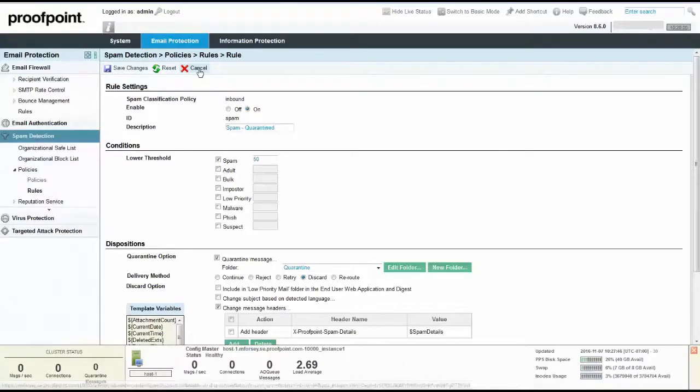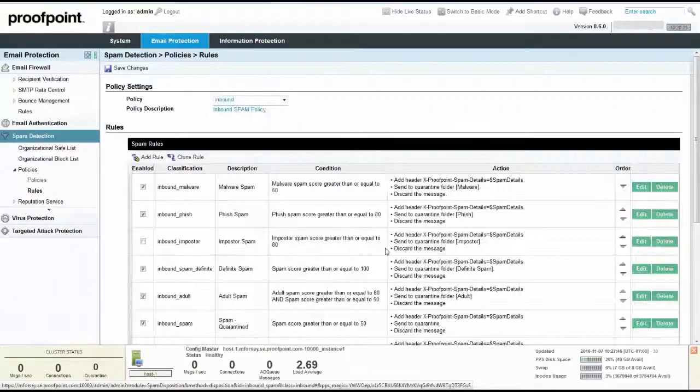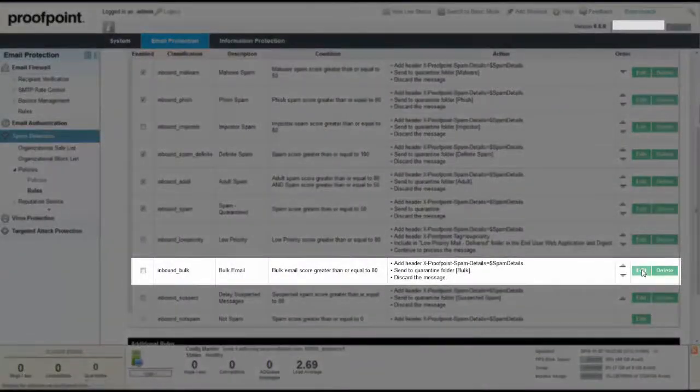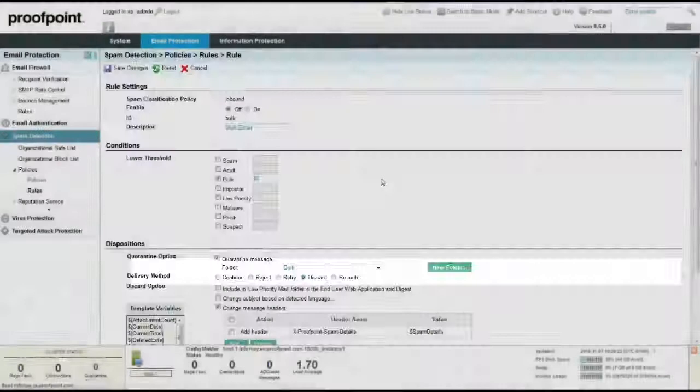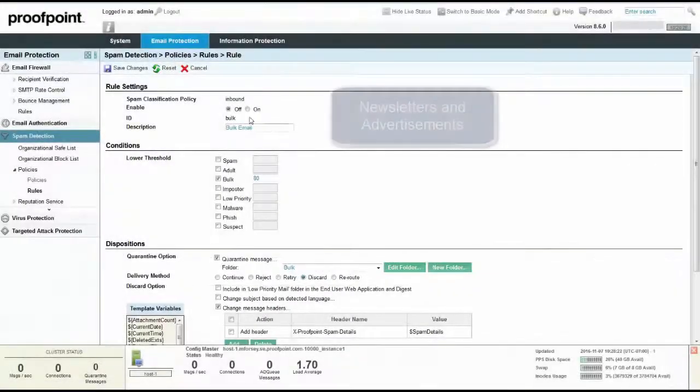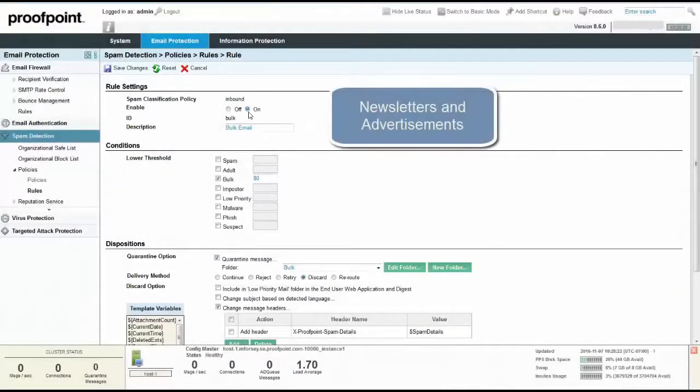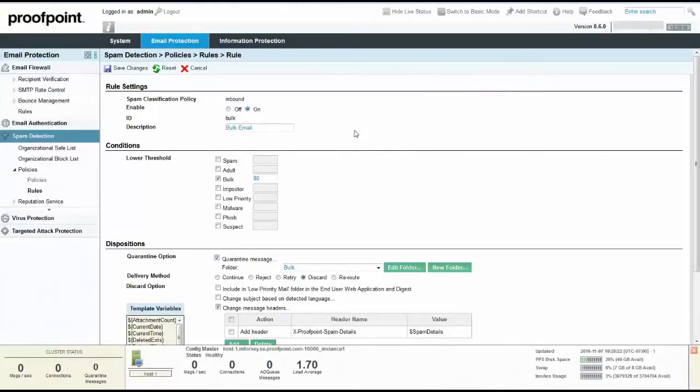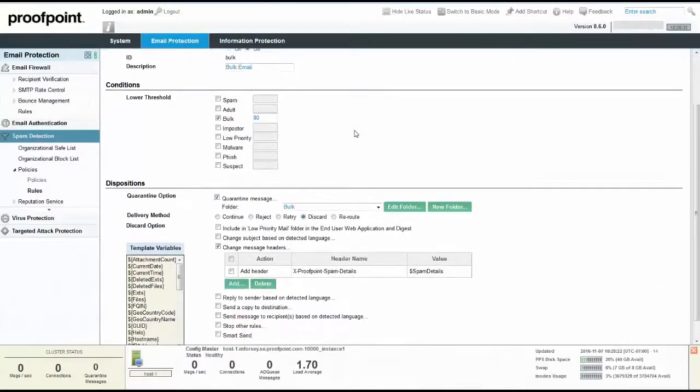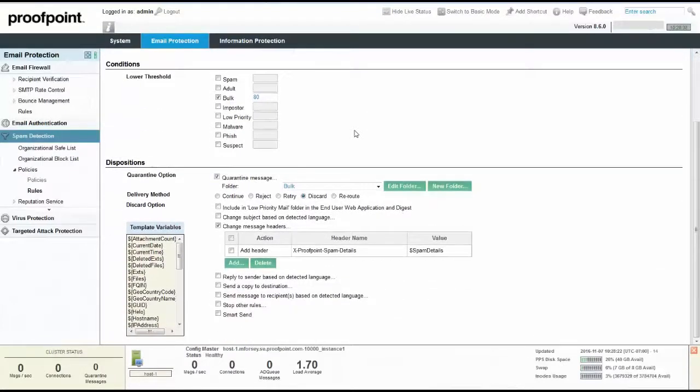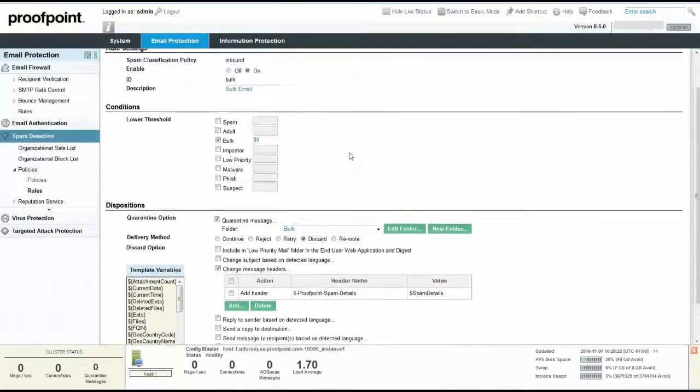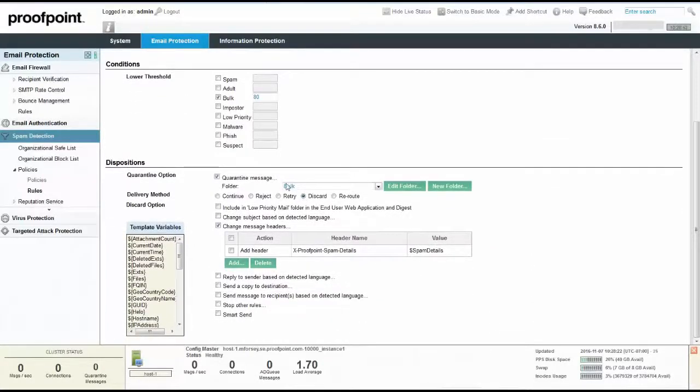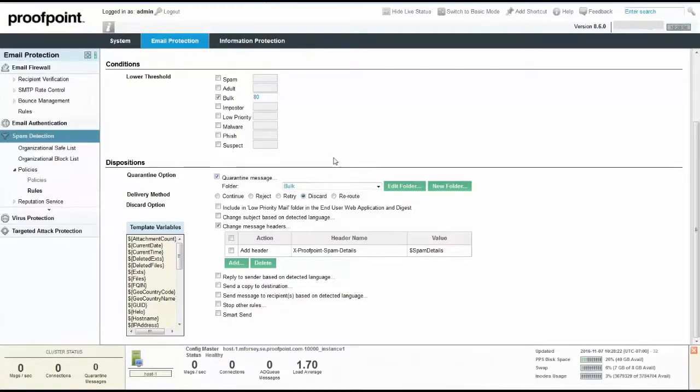Another policy rule that we highly recommend that you enable is Bulk Email. Newsletters and advertisements are typically classified as Bulk Email. By default, Bulk Email is delivered to users' inboxes and is also visible to users in their email digests and web application. This allows users to determine if they wish to continue receiving bulk email from the sender. After verifying that the Bulk Rule is enabled and the checkbox score and folder name are accurate, click the Save Changes button to return to the policy rules page.